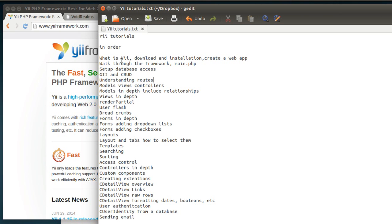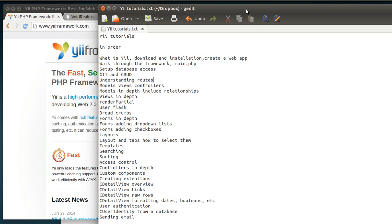So we're going to be covering the Yii framework, downloading installation all the way up to actually sending emails, user authentication, getting real down and dirty into model view controller framework. And we're going to be covering these through a series of videos. I'm going to try and keep every video short to the point.